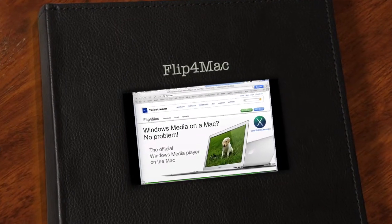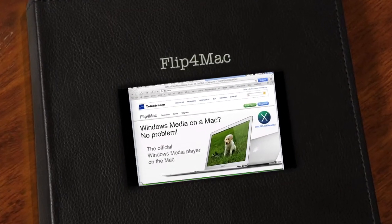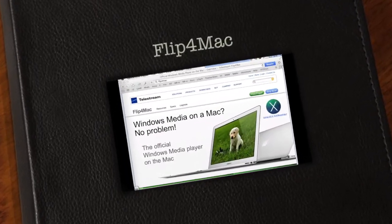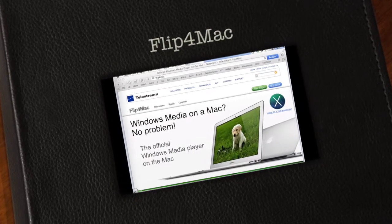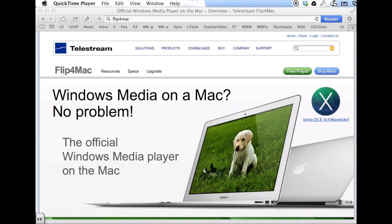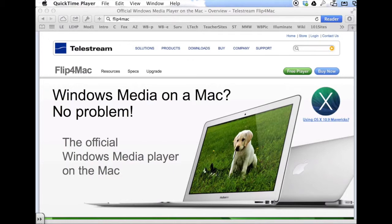Hello there. This is a quick tutorial for how to make it possible for your Mac computers in your classroom, whether they be iMacs, MacBook Pros, or MacBook laptops, to view Discovery Education downloaded videos.